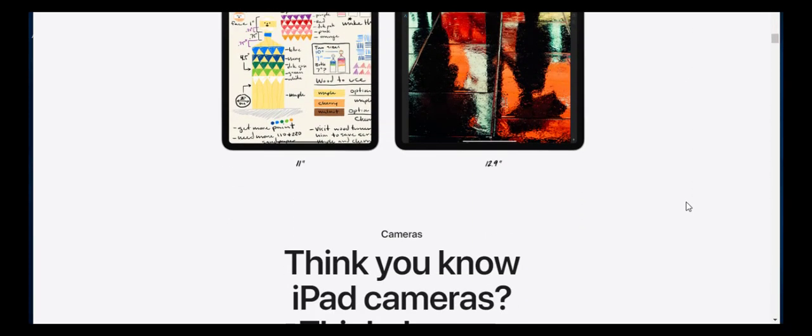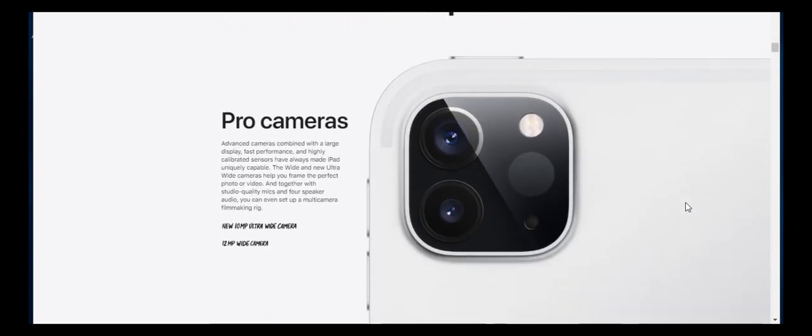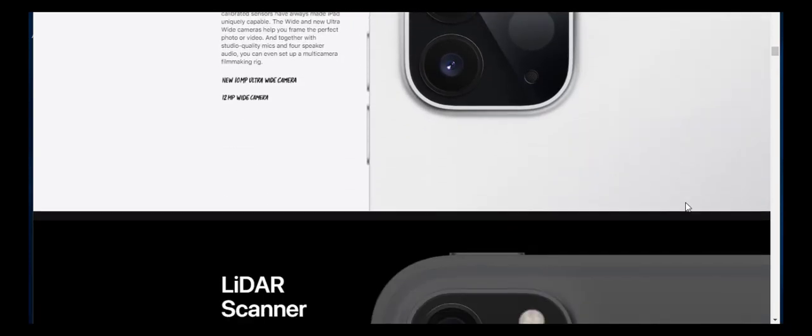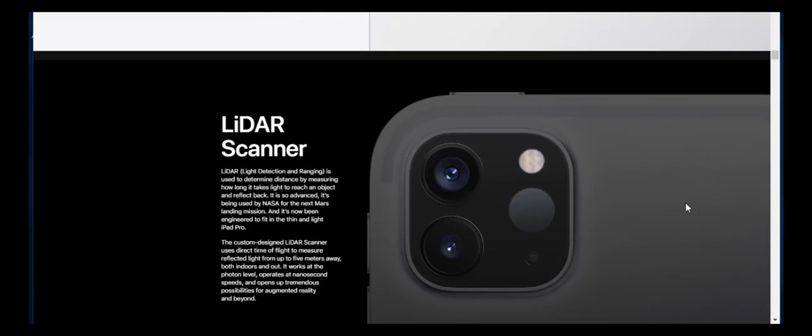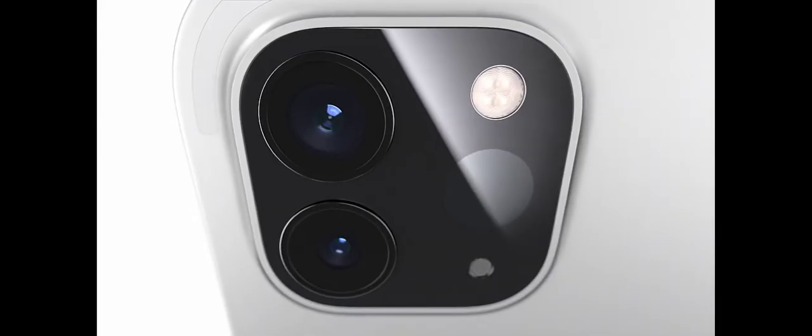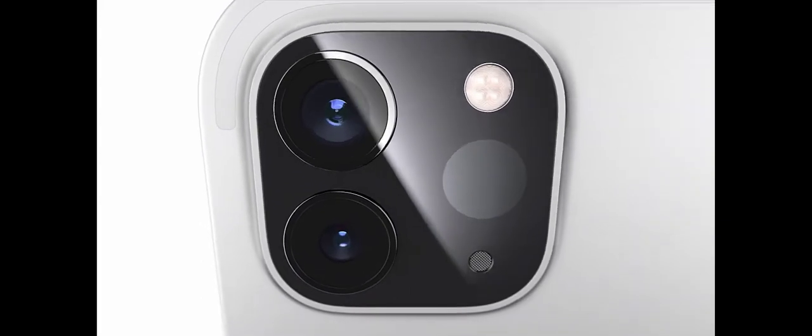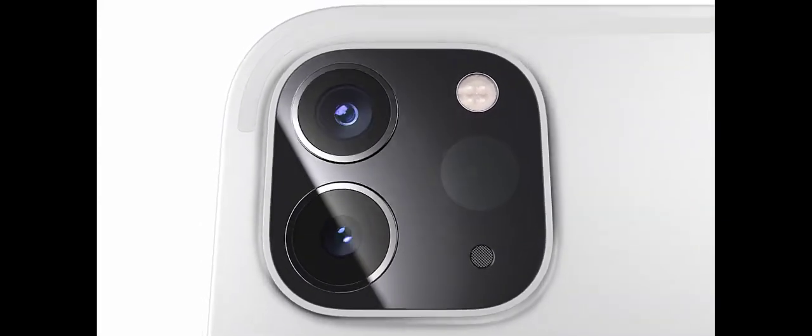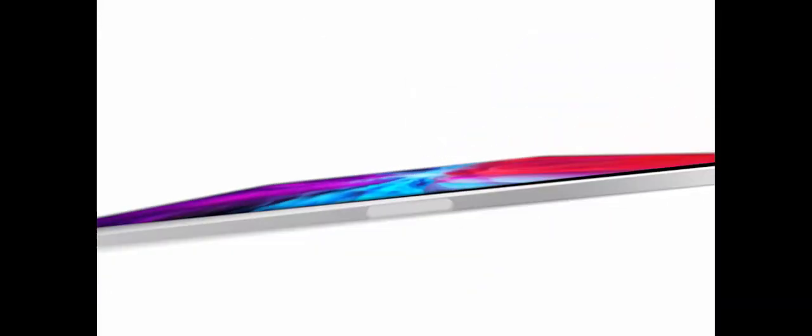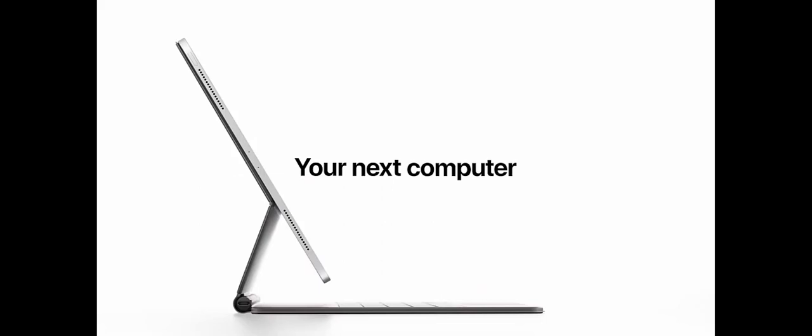And today the 11-inch variant of the iPad Pro for 2020 has been tested on Antutu. Now before we explore the scores, let's get a few technicalities out of the way.